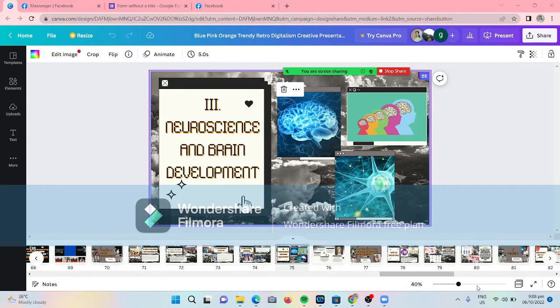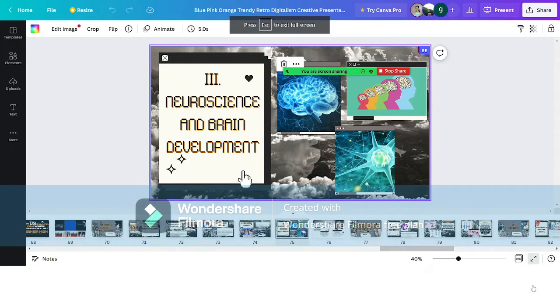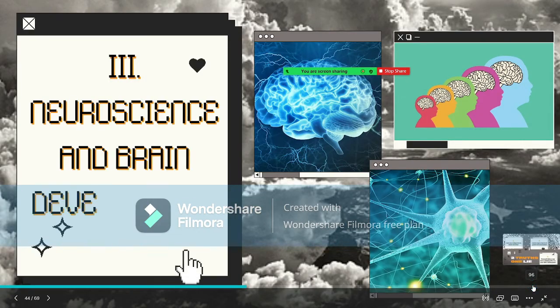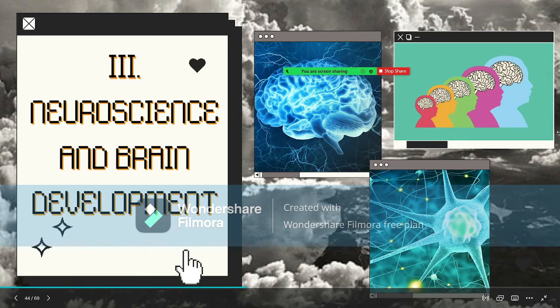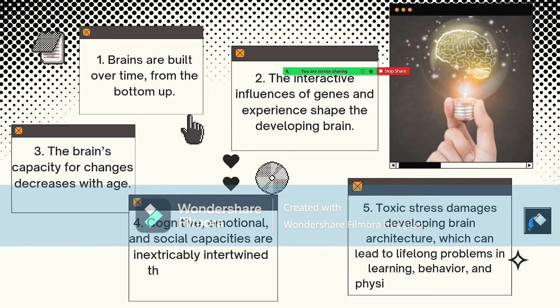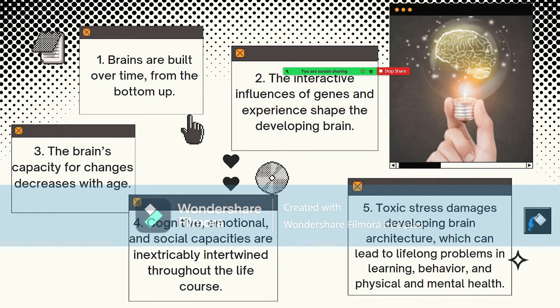Good day everyone. The third topic is all about neuroscience and brain development. The first principle: brains are built over time from the bottom up. The basic architecture of the brain is constructed through an ongoing process that begins before birth and continues into adulthood. Early experiences affect the quality of the architecture. In the first few years of life, more than one million new neural connections are formed every second. After this period of rapid proliferation, connections are reduced through a process called pruning.